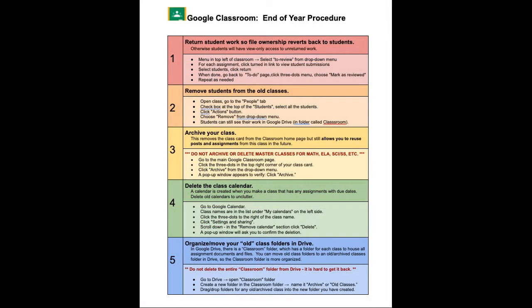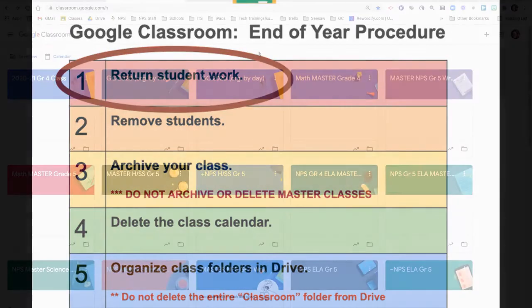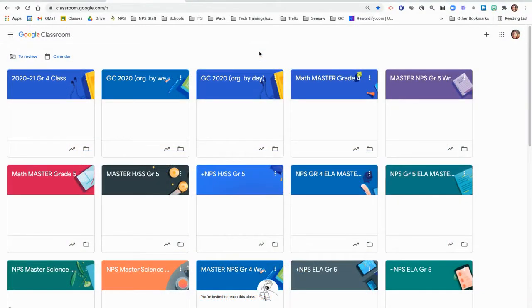These are described in detail on this Google document or in the webinar. The first step is to return student work so students own their own files.